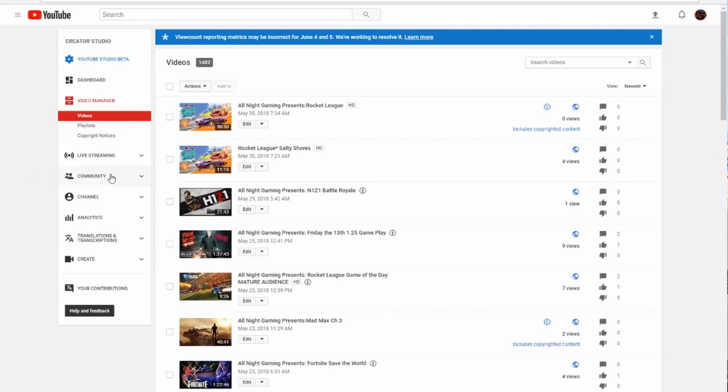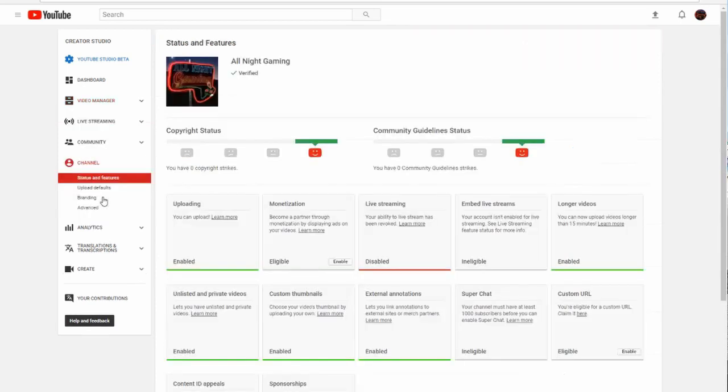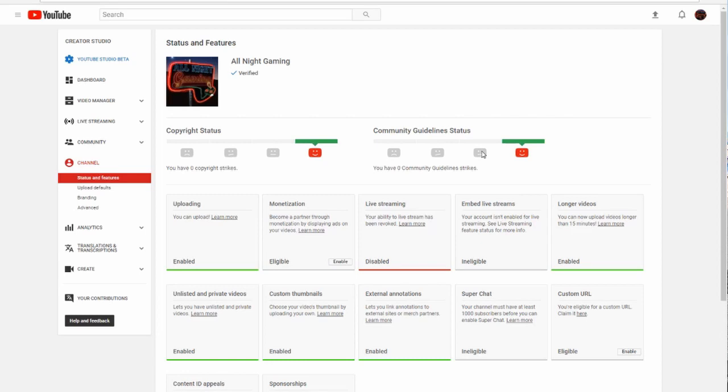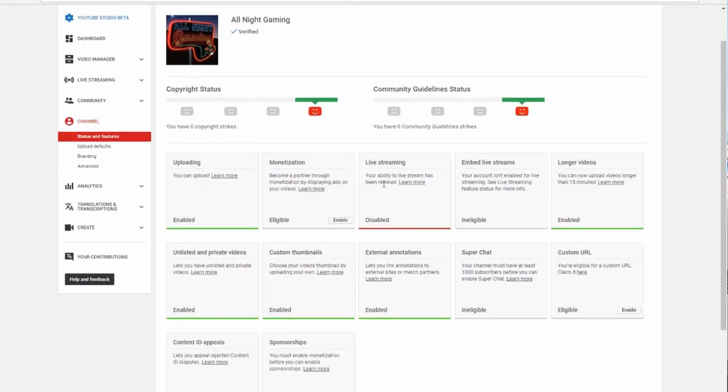First off, let's go to where we're at right now. Let's start here. Take a look at the community. Now, the community guideline status had a strike on it right here. A few days ago, once I realized what the strike was for, I disputed it, and almost immediately, boom, it's gone. I have no strikes. Clean record. Everything is green, except live streaming is still disabled.